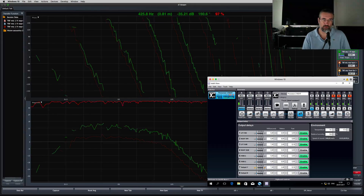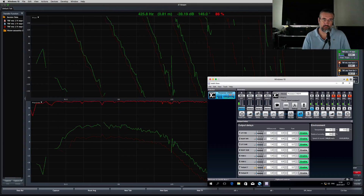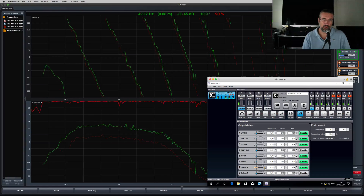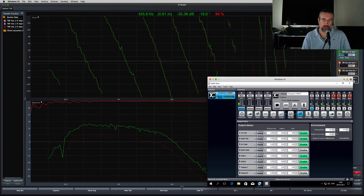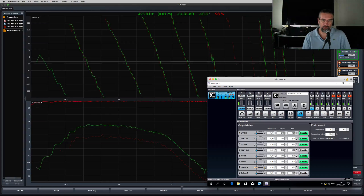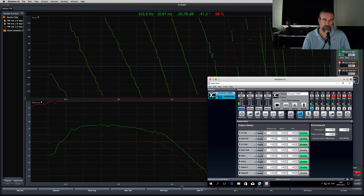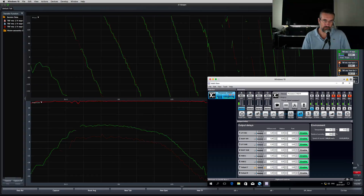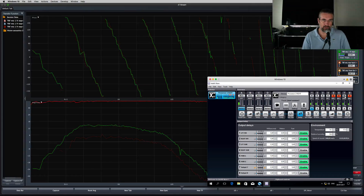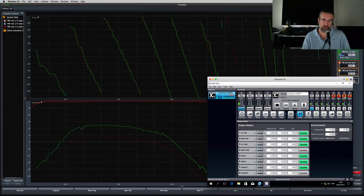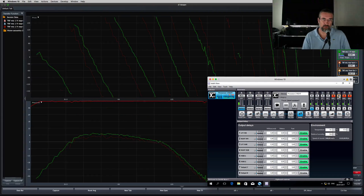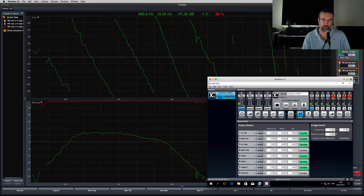I'll keep adding delay until the phase trace matches the phase trace of subwoofer 1. So it's phase aligned — we're just about there, a little bit more. So by adding 8.5 milliseconds of delay, the phase trace of subwoofer 3 matches the phase trace of subwoofer 1. It's phase aligned.